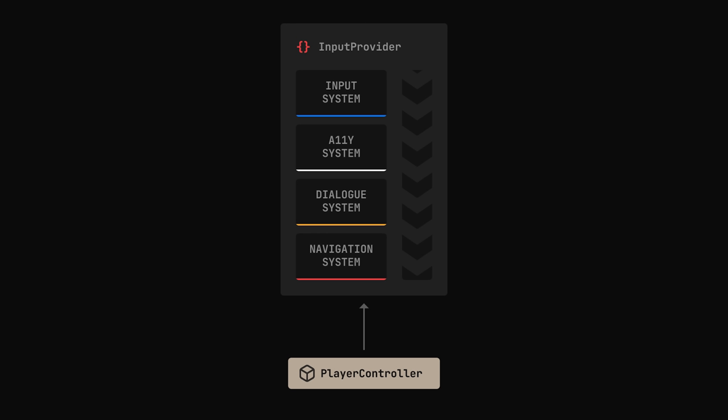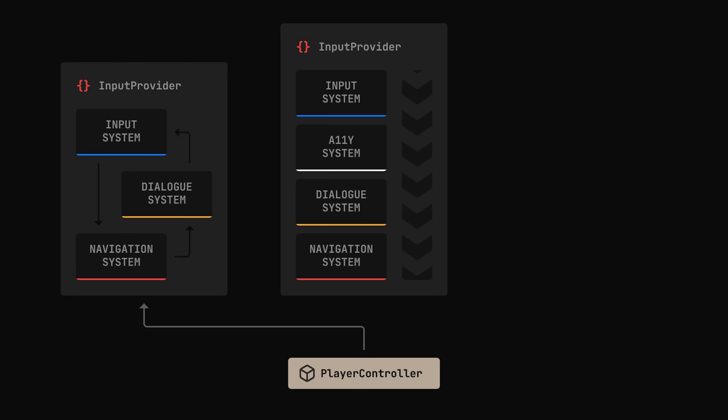But maybe middlewares are not suitable for you, and you'd prefer a state machine. You can also do that. In fact, the beauty of an input provider, or a strategy pattern if you wanna be fancy, is that you can have many different implementations and switch between them however you like.